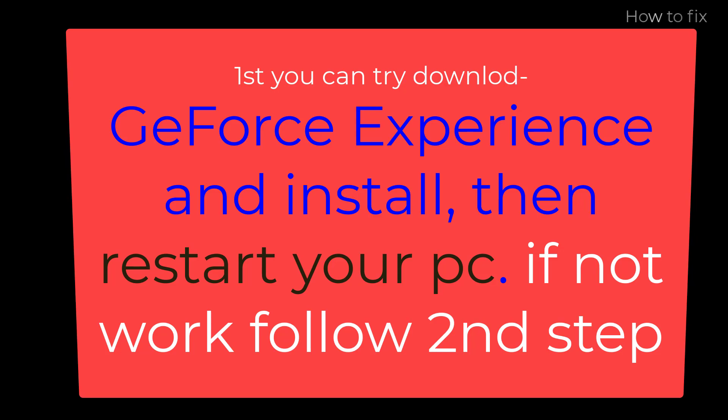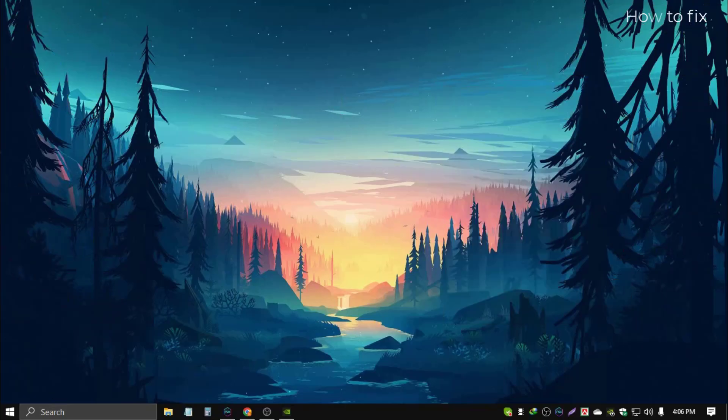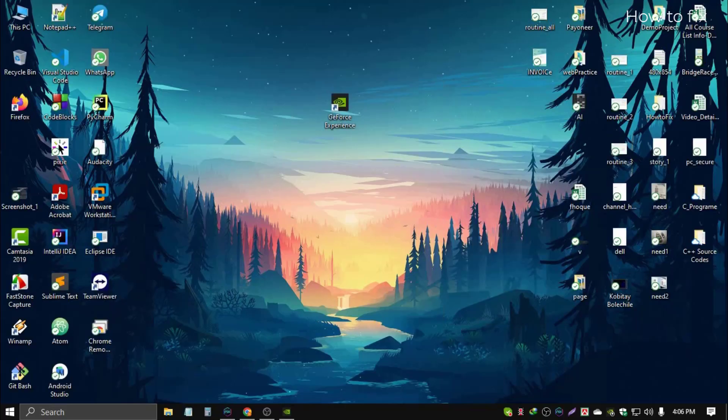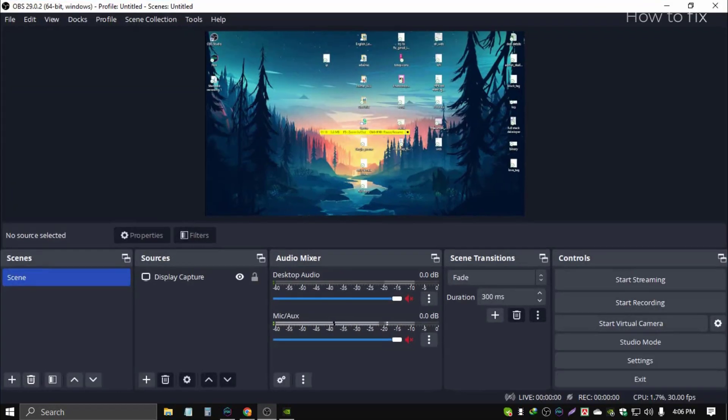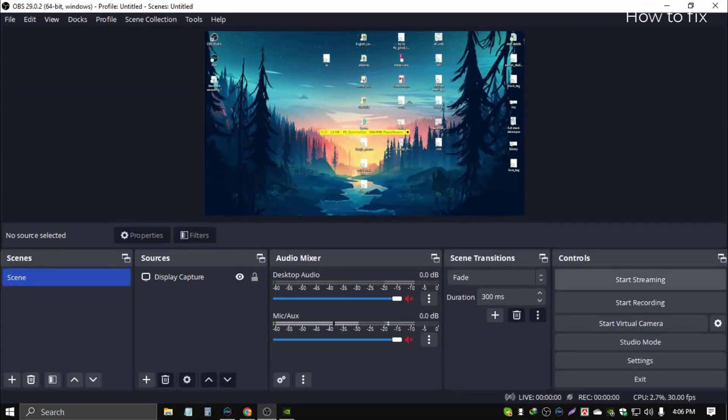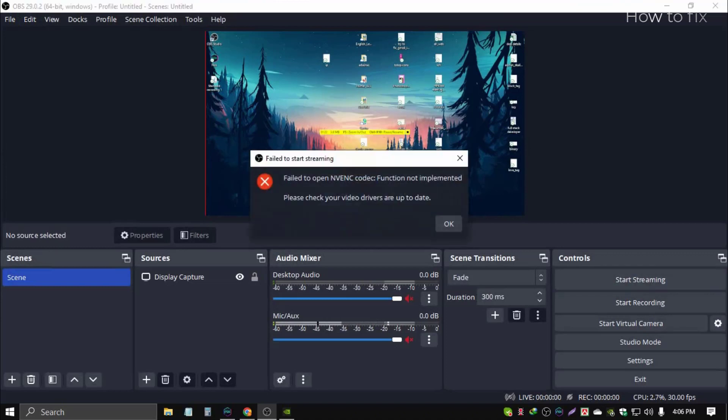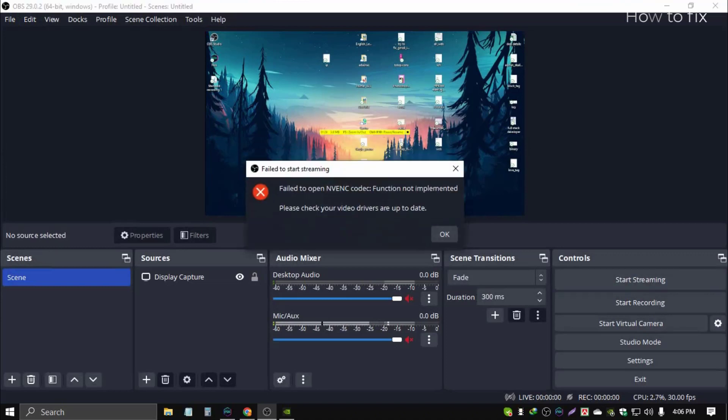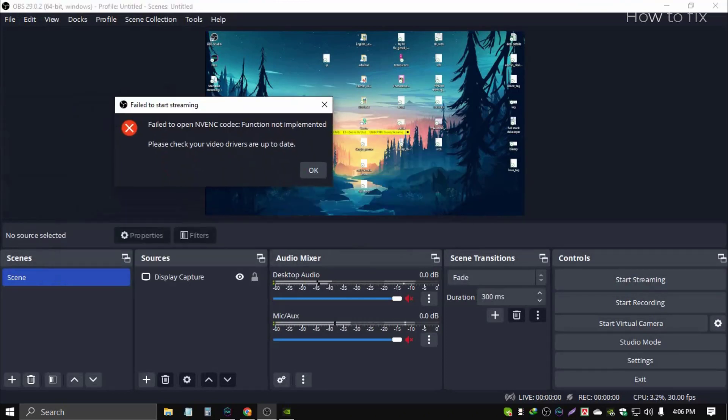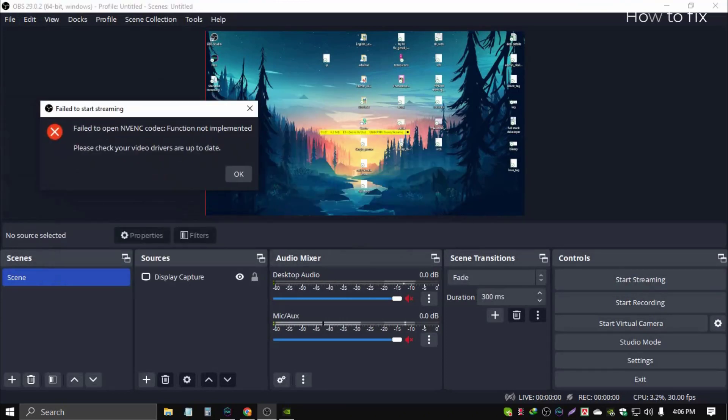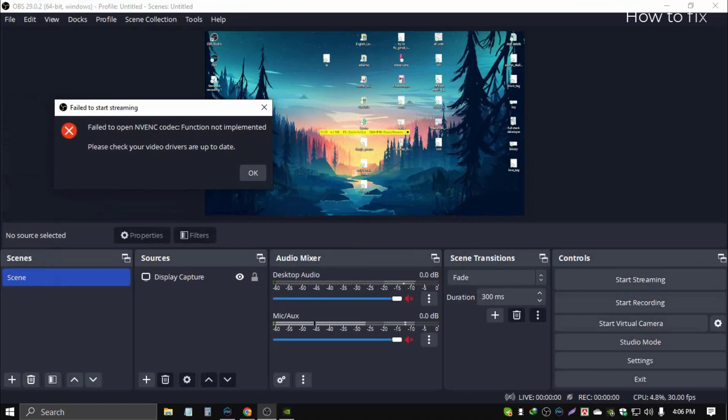Now I'm showing the second process. Simply open your OBS Studio. This problem, okay, fail to NVIDIA graphics encoding, so we can fix this.